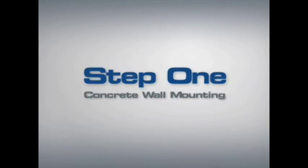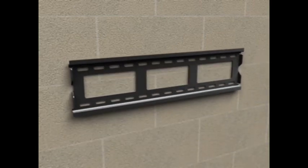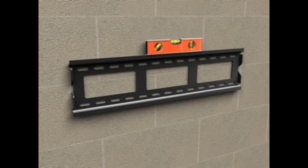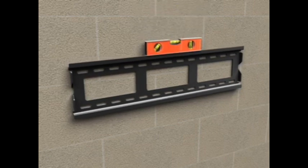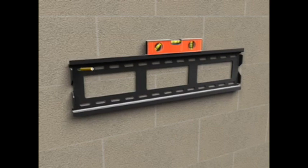Step 1-1: Concrete or concrete block mounting. Taking into consideration the overall size of your television, hold the wall plate assembly against the wall to verify the correct position for your TV. Mark six hole locations, three in the top row and three in the bottom row.